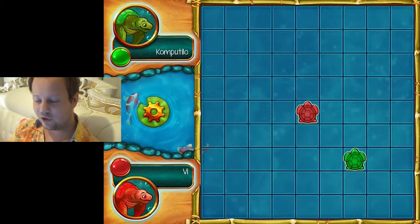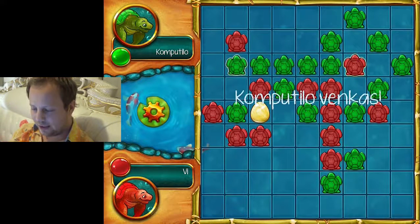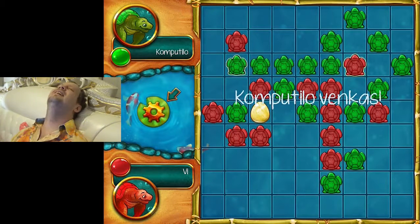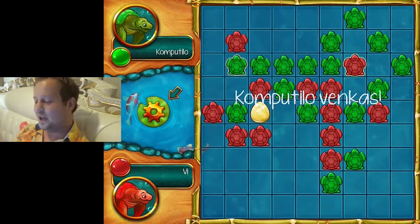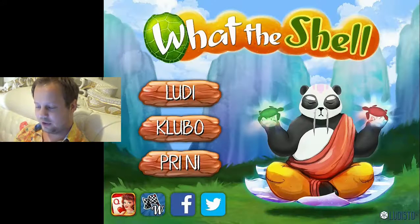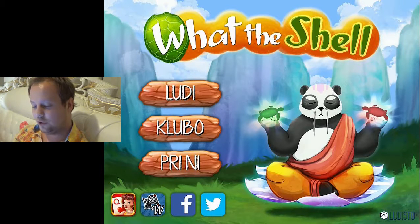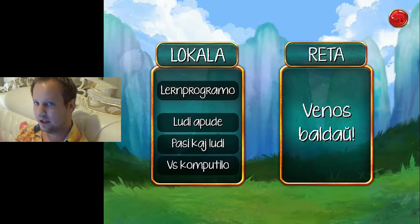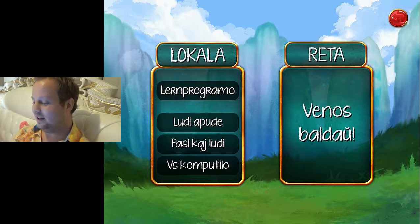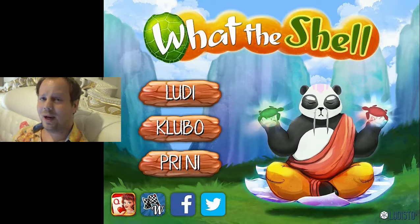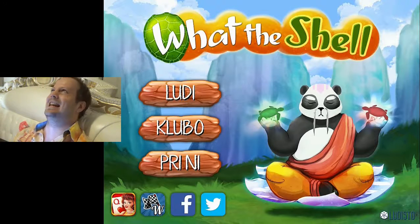I want to mess with him. I put one there. Okay guys, I don't think I've got this. Anyway, that there is the game which is called — I totally forgot — What The Shell. It is a free download so go and download it. I'm actually looking forward to in the future when we can play online, because it says 'venos baldaŭ' which means 'it will come soon'. When that comes I am so going to play some online games with some of you guys — that's if you want to play with me.